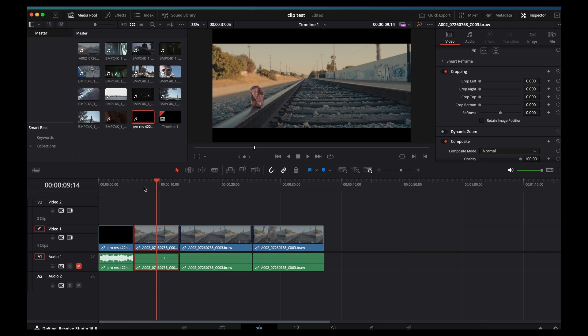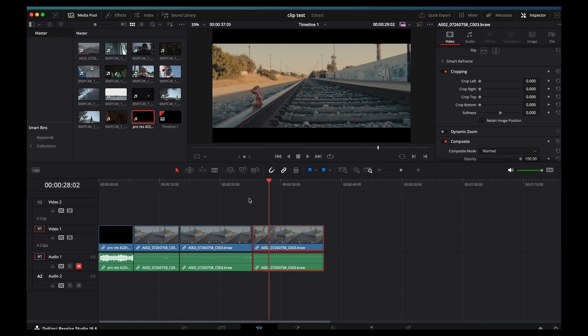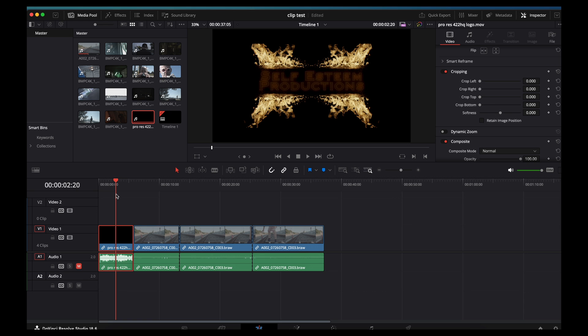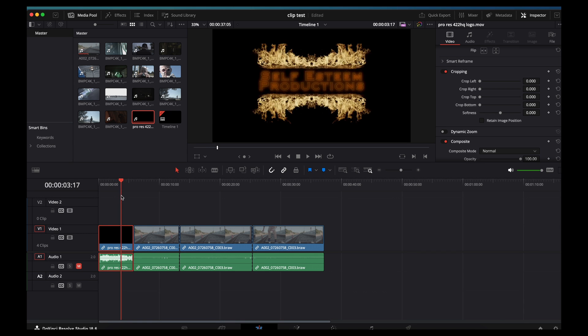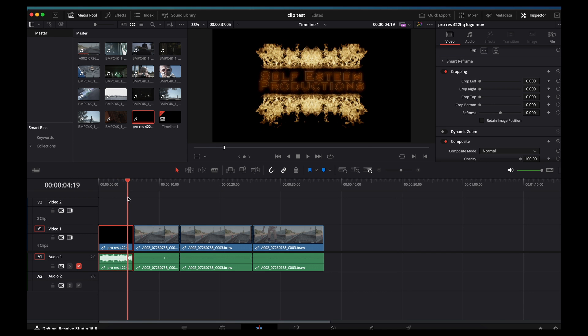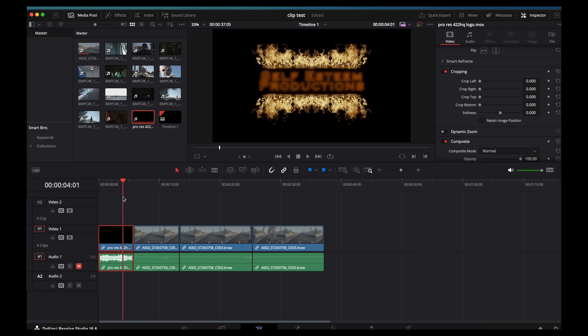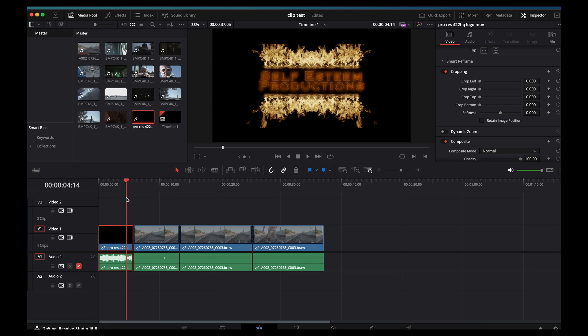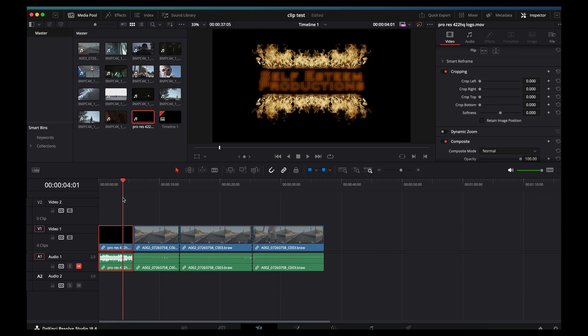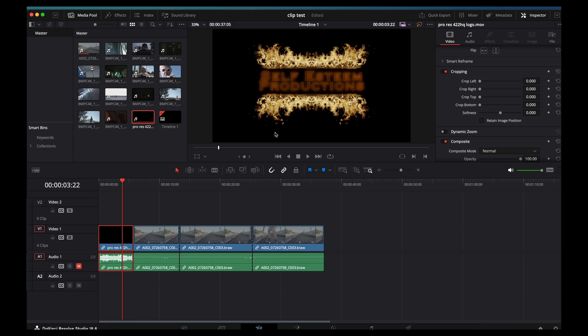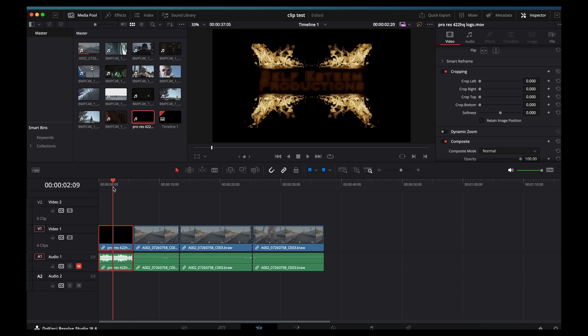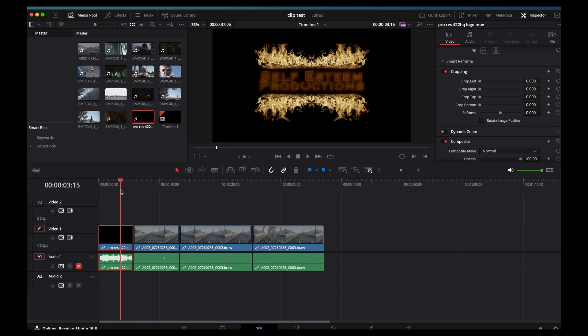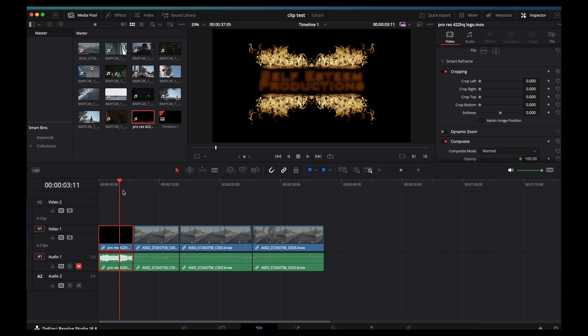Now, here's the only problem. It adds it to the entire timeline, so that includes your logos at the very beginning of your film. And I don't generally want that because you can see it cuts off the flames at the bottom right here. It doesn't show the entire logo. So how do we get around that?